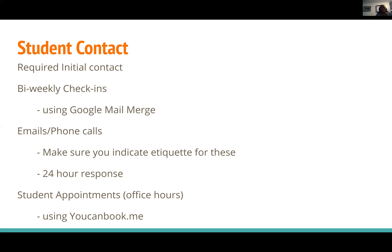There are all sorts of different types of initial contact. I do a required initial contact where students not only need to meet with me and a tutor, but they also get contact through the course software. Throughout the course, we wanted students to know that we were still there for them. In my classes I use bi-weekly check-ins.